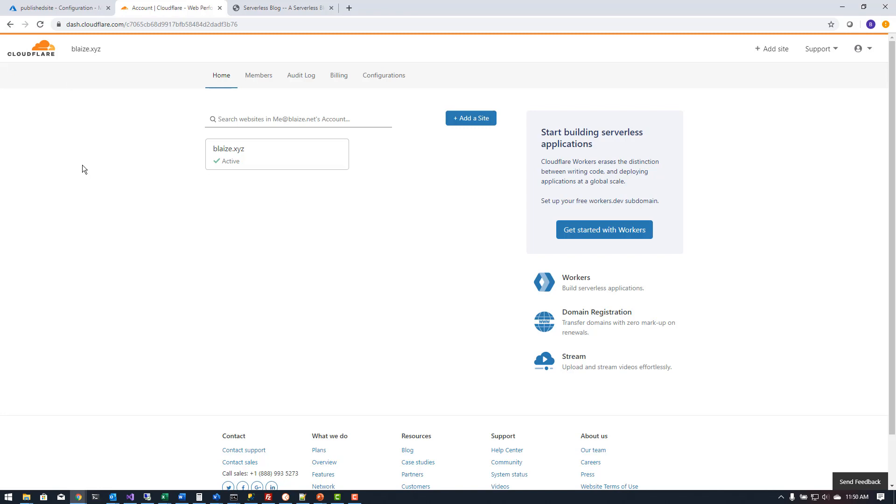Once I had that domain registered I changed its name servers to use Cloudflare's name servers. Now the reason I had to register a new domain rather than use blaze.net my canonical domain name is because Cloudflare requires that you use their name servers to integrate with all their services.